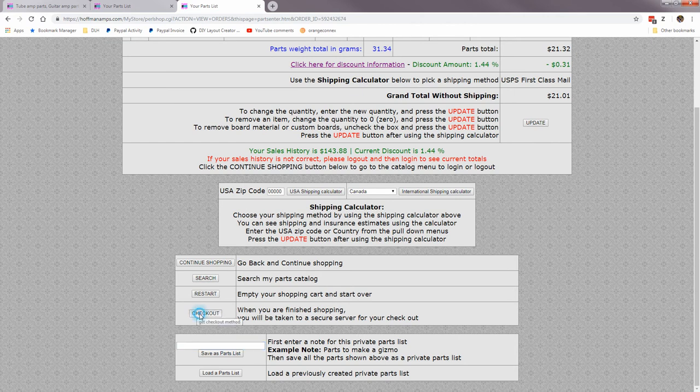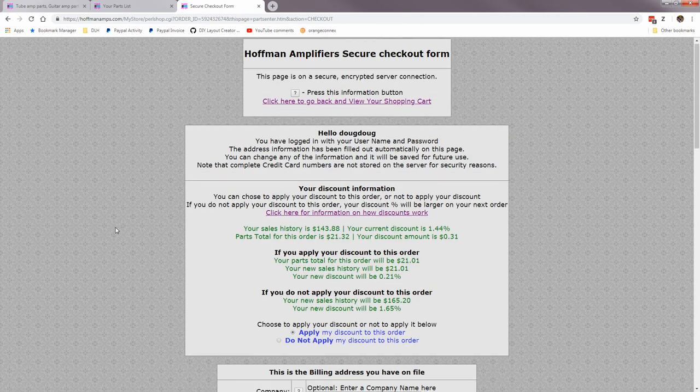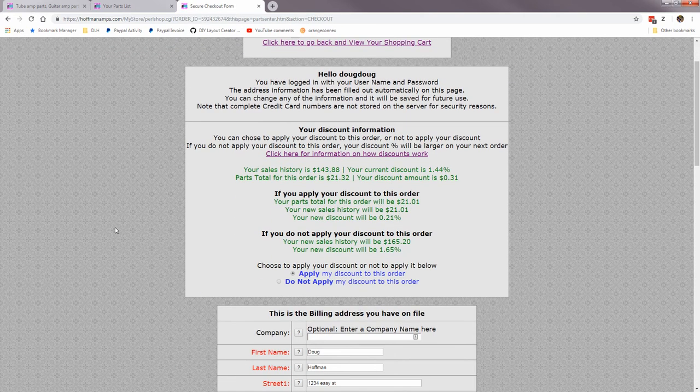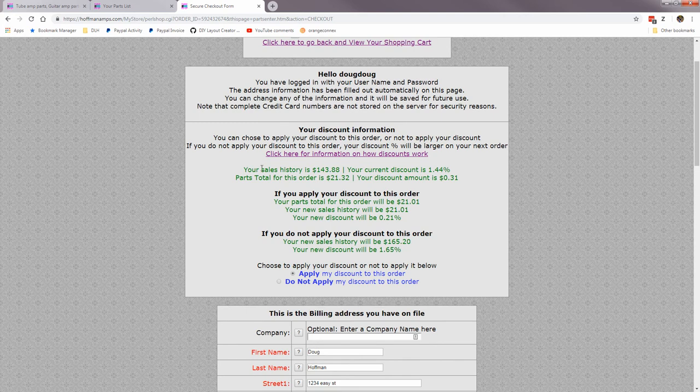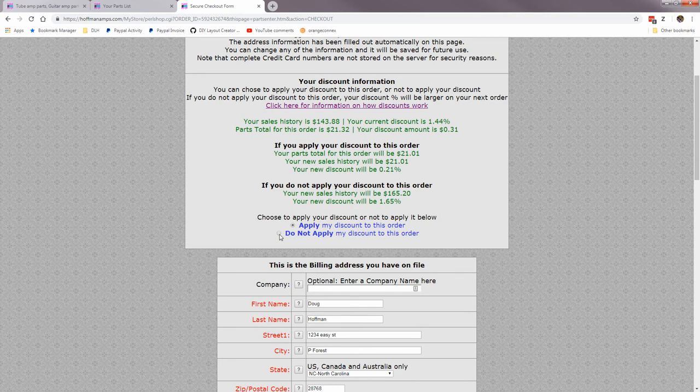So let's check out. We're done with our list. Now we're in the checkout screen and it gives you your sales history and here's where you can apply your current discount or do not apply and save up.